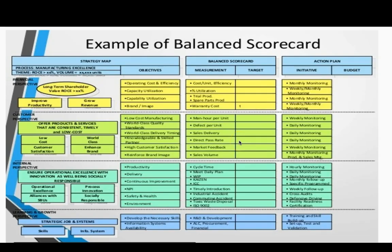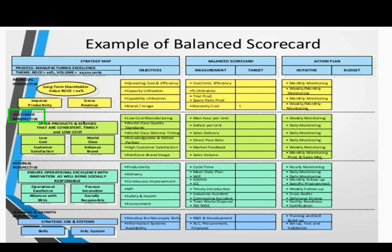I want to extend into the strategy map, the balanced scorecard, and the action plan. The strategy map has a series of perspectives and demonstrates the links between them. Let me show you how the customer perspective, the internal processes, and the learning and knowledge apply to the strategy map.